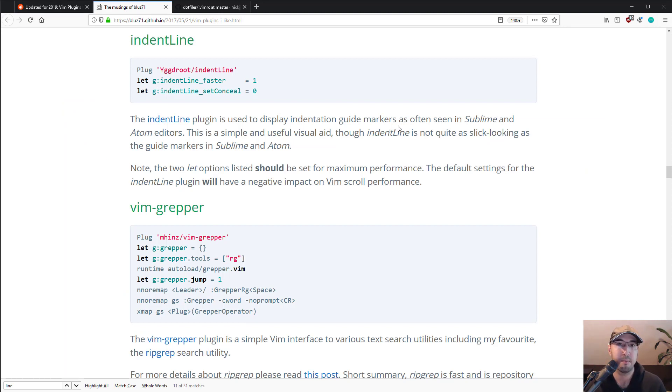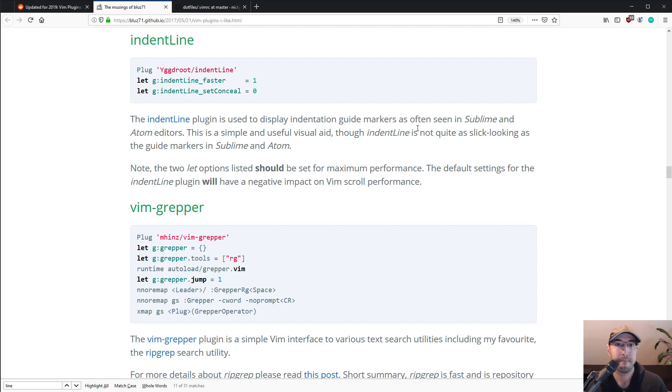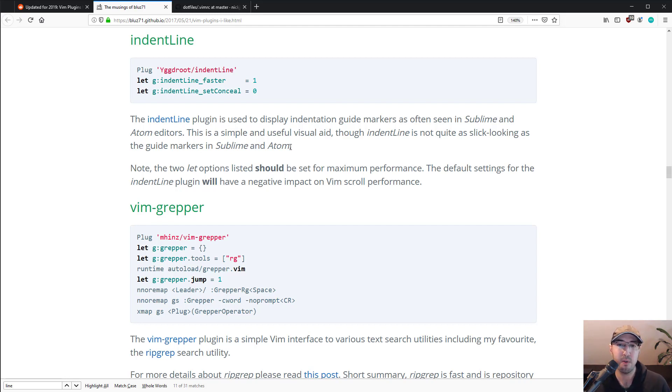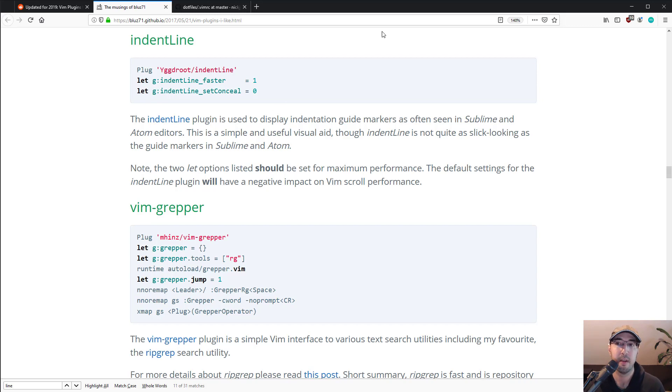I've used a couple of his blog posts to help me set up some binds for searching. So I knew this was going to be a good post to read. So I went through this post and I found this one plugin here, indent line. And I'm like, wow, you know what? I could really use that in Vim. Like I totally need that. And I totally missed that from Visual Studio Code.